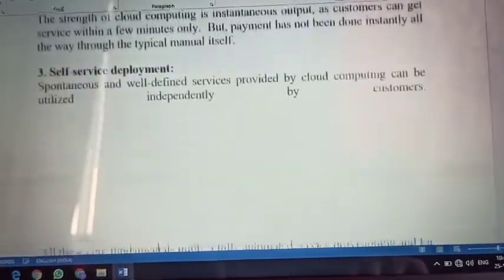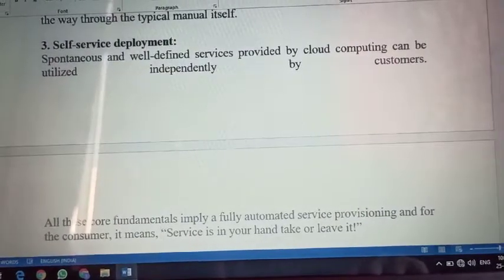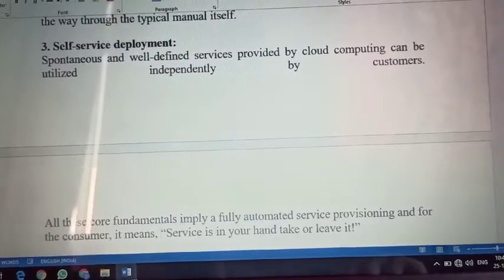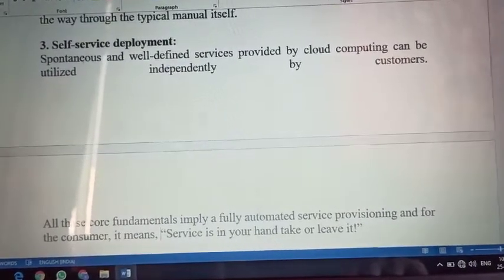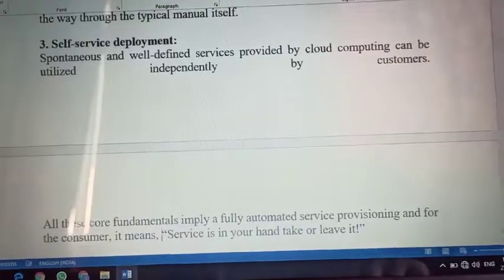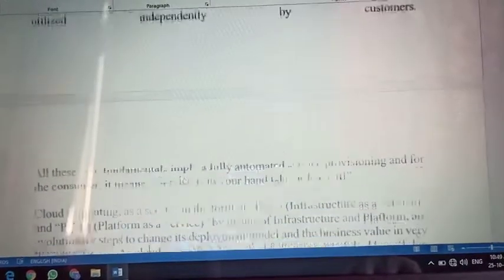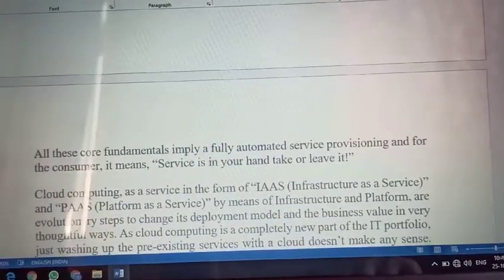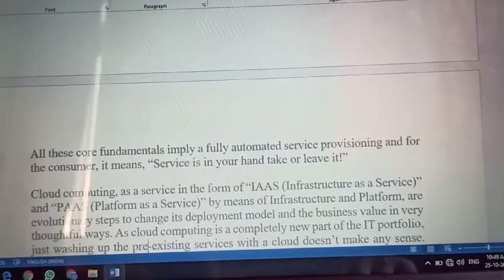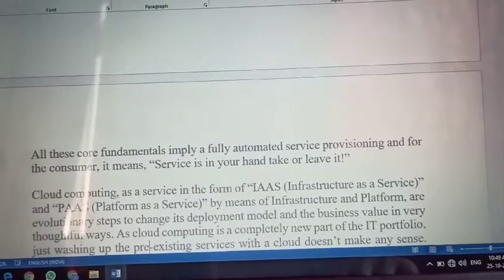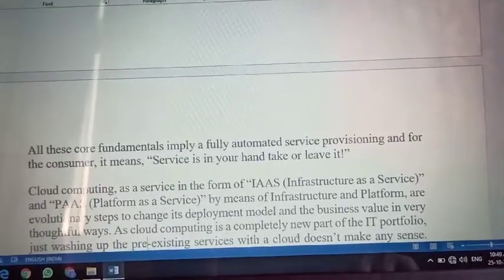Then self-service deployment — spontaneous and well-defined service provided by cloud computing can be utilized independently by the customers. All these fundamentals imply a fully automated service provision, and for the customer it means the service is in your hand.